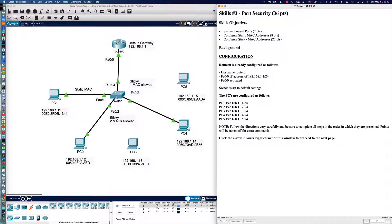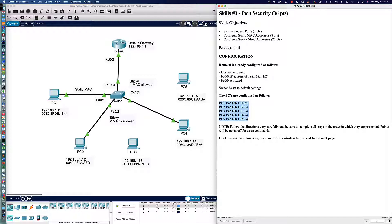We have a single switch. As you can see, each of the ports to which the PCs are connected have been labeled. We have PC5 out here, which has not been connected yet. Here are the IP addresses of all five hosts — 192.168.1.11 for PC1, .12 for PC2 — listed along with the MAC addresses for each device. We're going to secure the unused ports, configure sticky MAC addresses, and configure static MAC addresses. We're already at two out of 36 possible points.